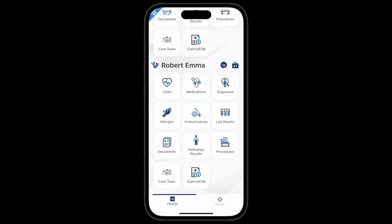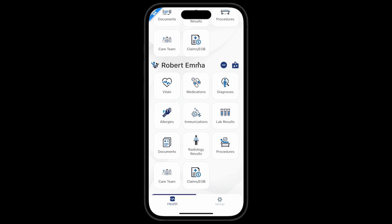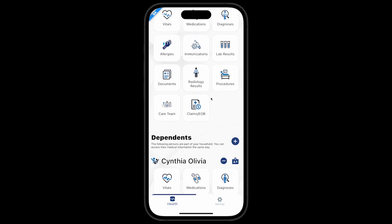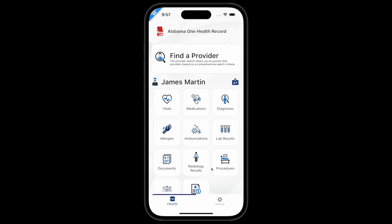If you would like to remove a dependent, select the blue minus icon next to the dependent's name. A message will appear asking: are you sure you want to remove the dependent? In this case, you will select Yes, and the dependent's medical record will be removed. As head of household, you can access your medical record and your dependent's medical record.